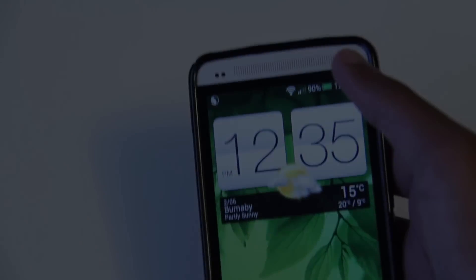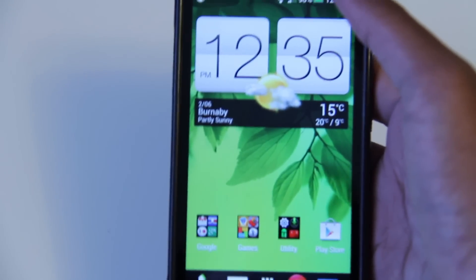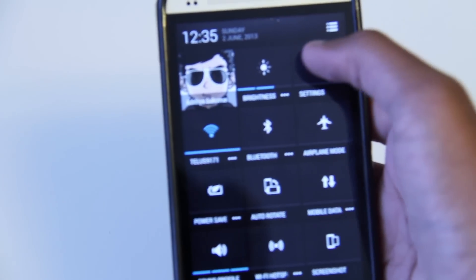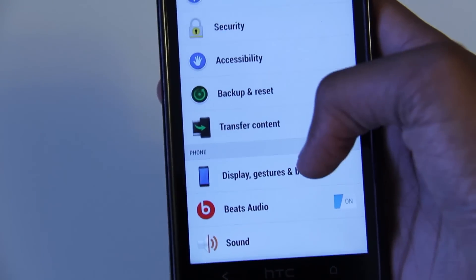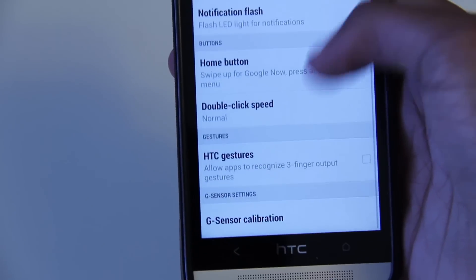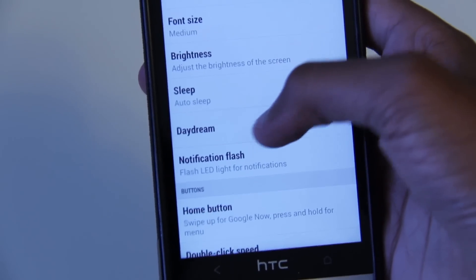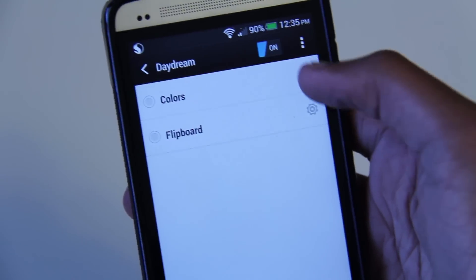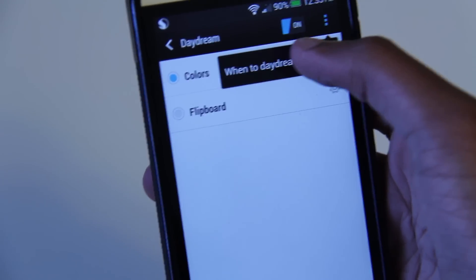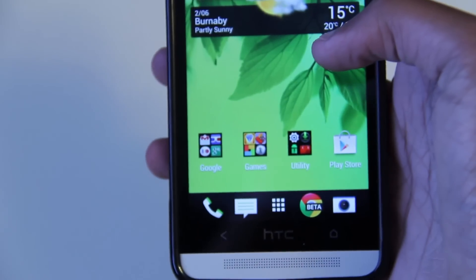Another popular Android 4.2 addition that has been added to the HTC One is Daydreams. You can go to Display, Gestures and Buttons, and go all the way down to Daydream. You can change it to any daydream that you want, then click 'Start Now' and it'll open up the daydream you selected.